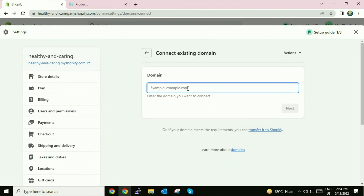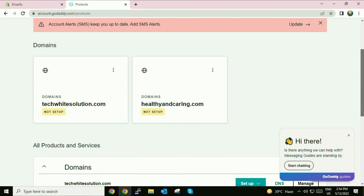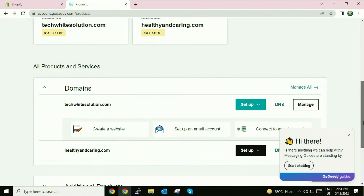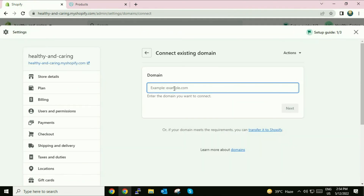Now you have to enter your custom domain here. I will go to my GoDaddy page — this is the domain name I am going to use with Shopify. I will copy this name and paste it here.